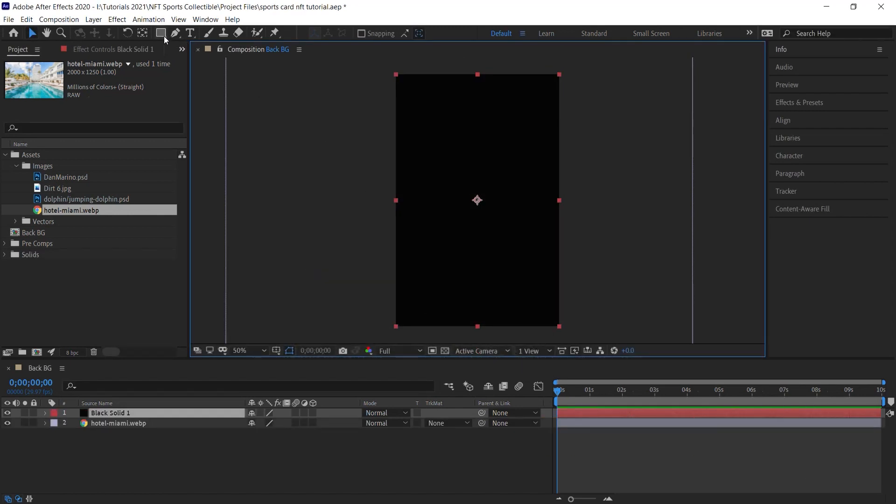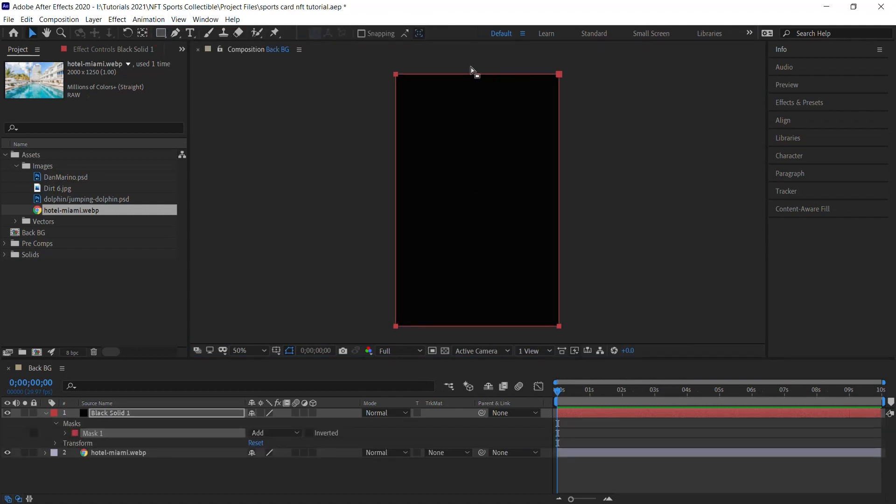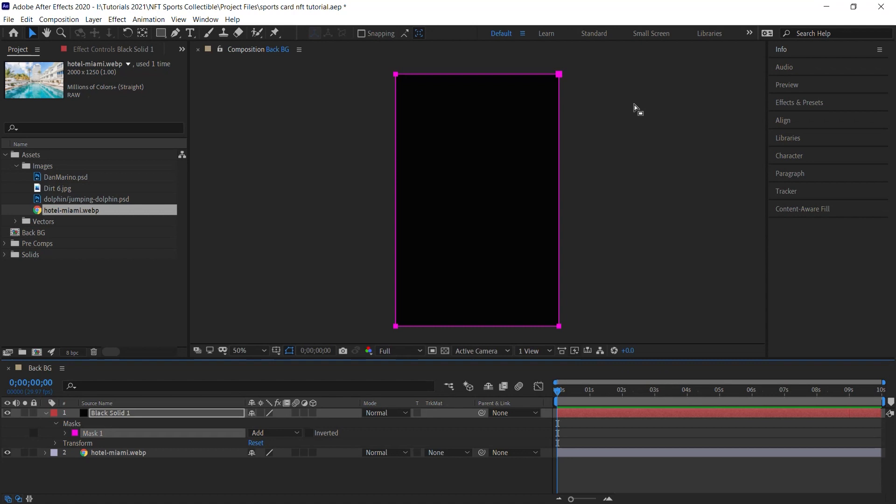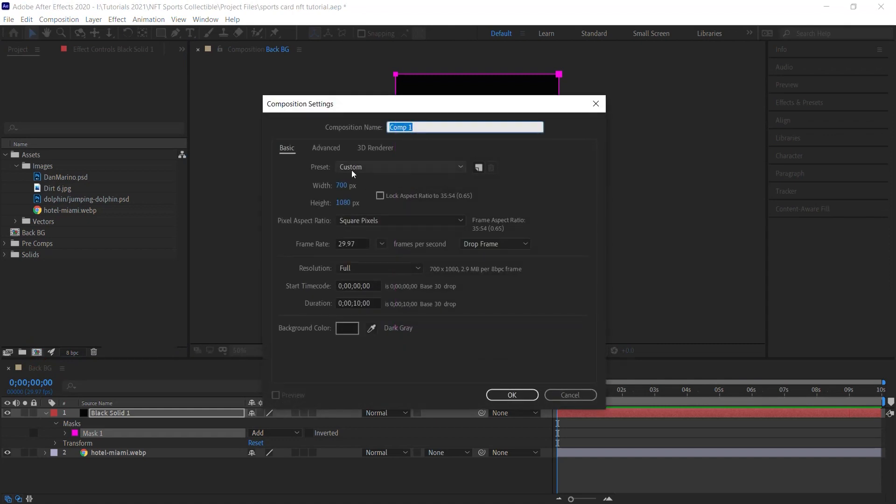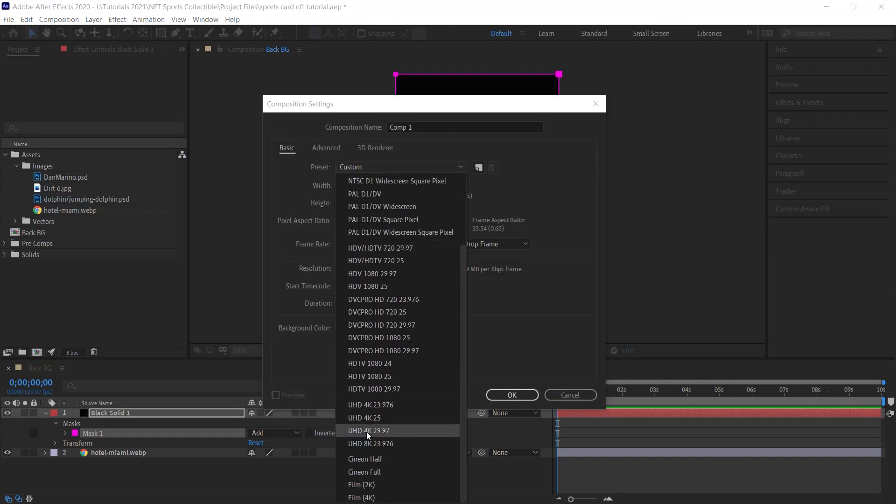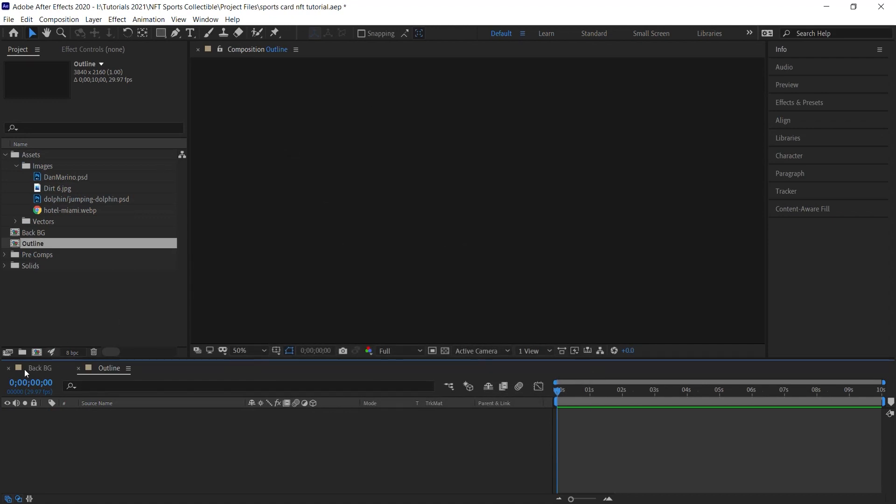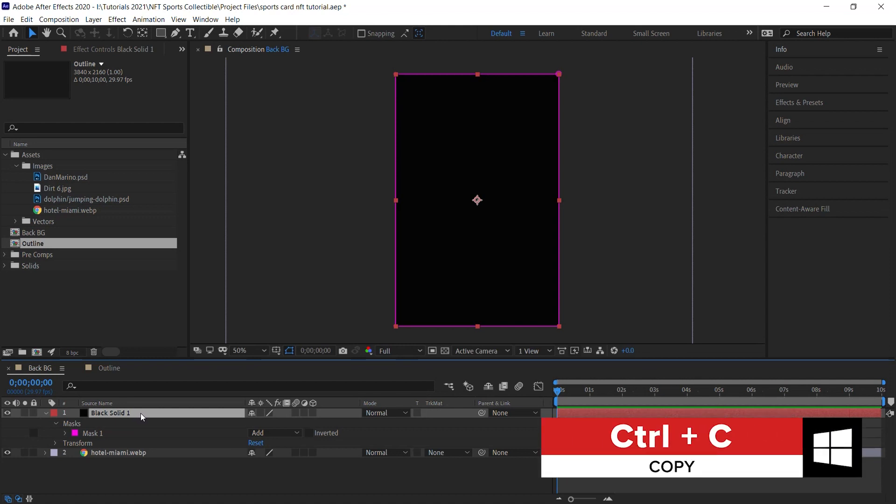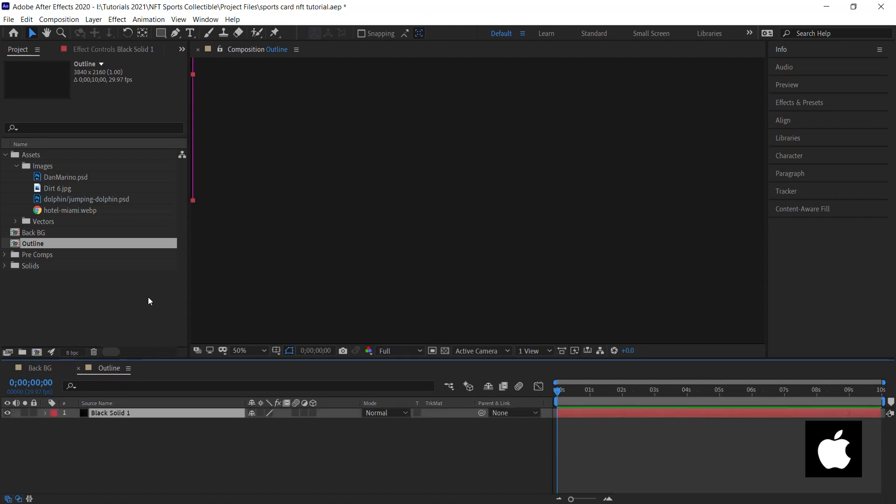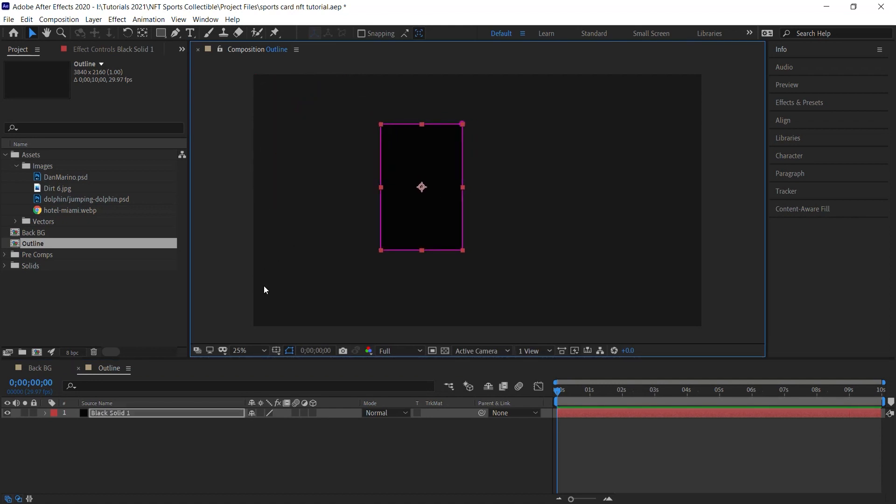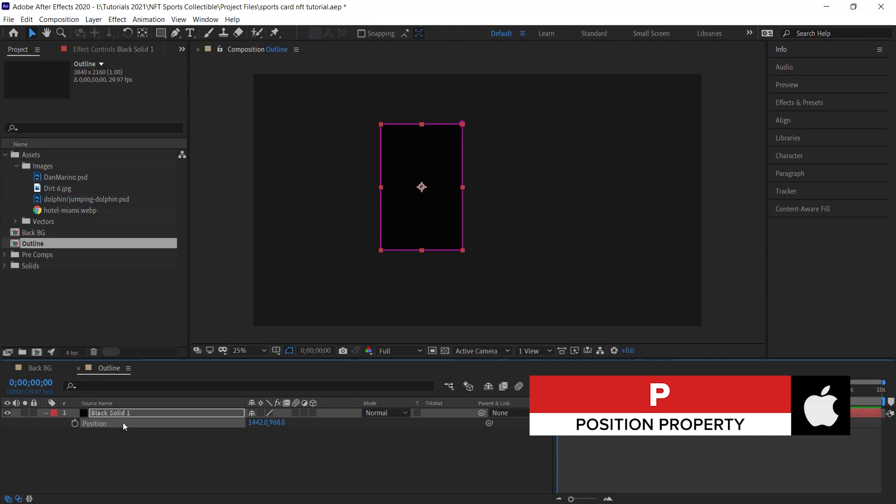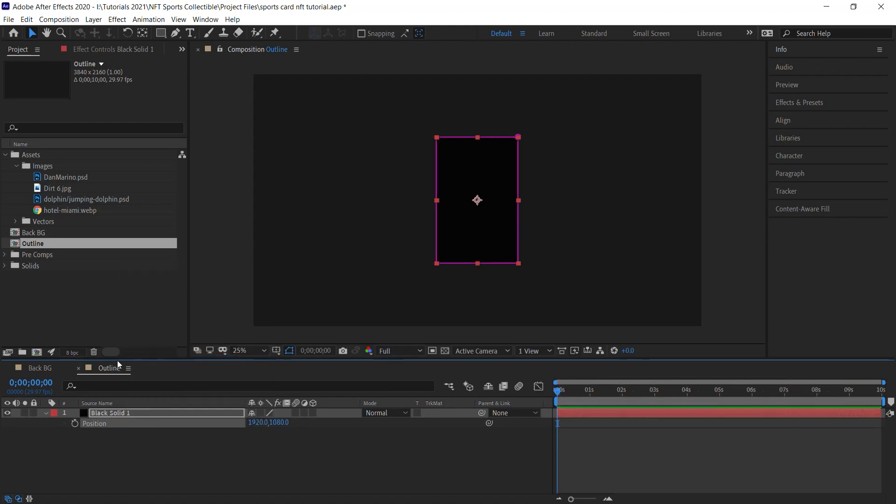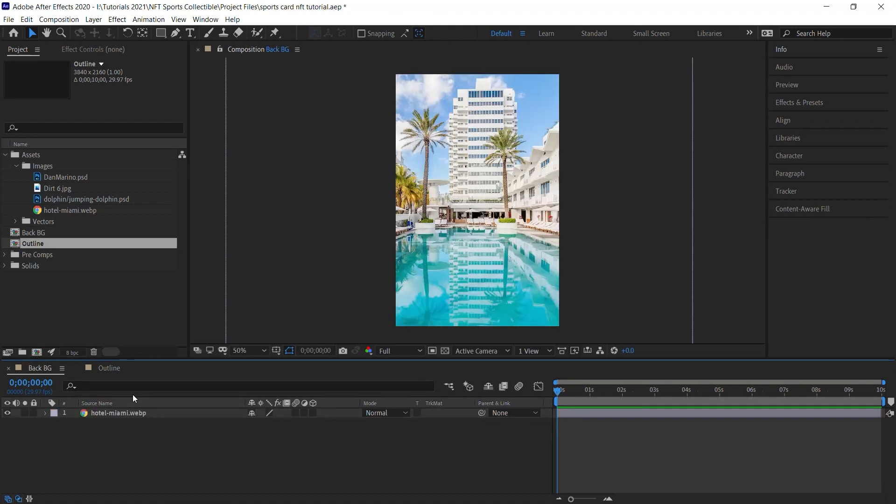Let's create a solid layer. Control Y or Command Y if you're using an Apple computer. Let's make it comp size, hit OK. And let's go to the mask tool. Make sure that you select the rectangle tool and double click to create a mask the size of this comp. Let's change the color so we can see it better. Let's go back to the project window and let's create a new composition. For the preset, choose the one that says UHD 4K 29.97 and let's call this outline. Now let's go back to BG and simply select the solid. Let's copy it, Control C, Command C, and let's paste it into this outline comp. Control V, Command V to paste.